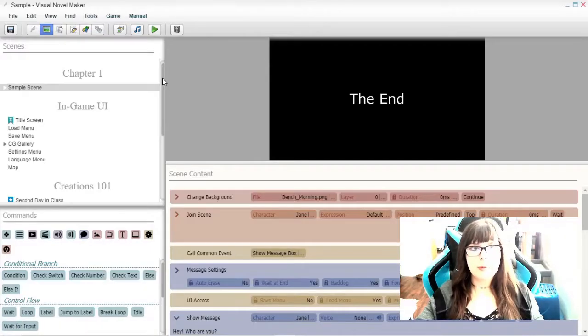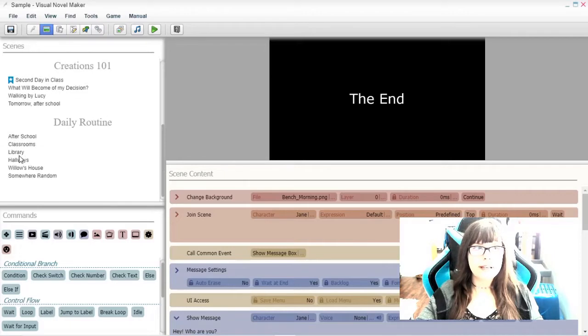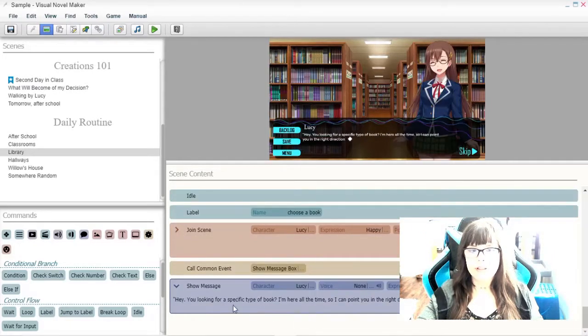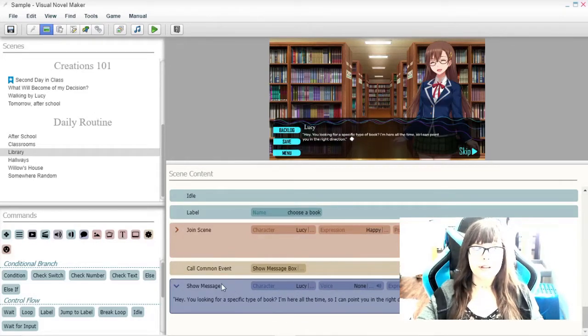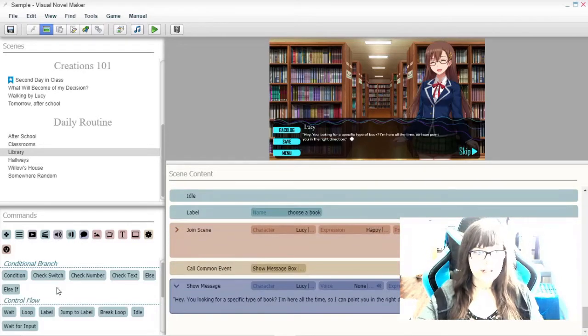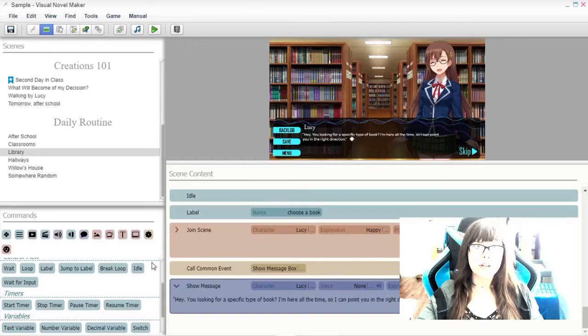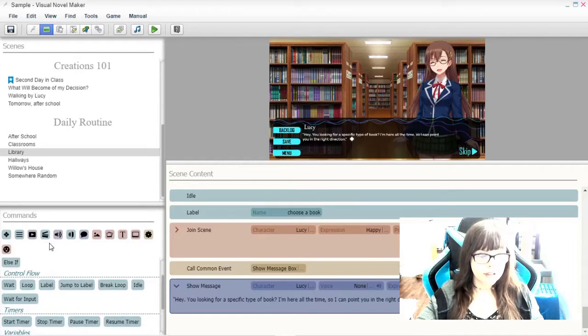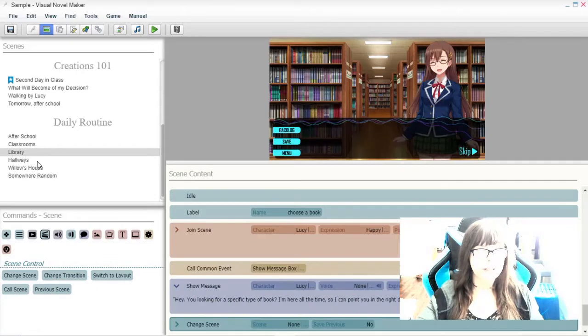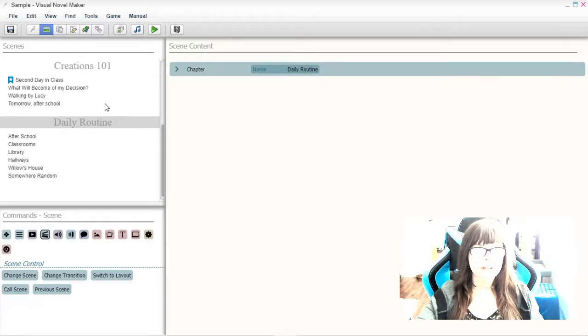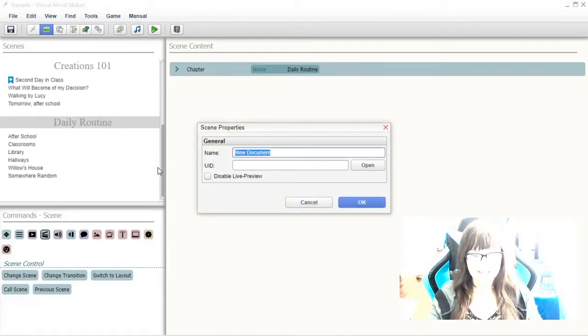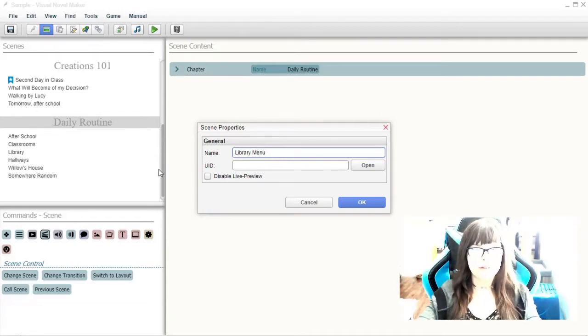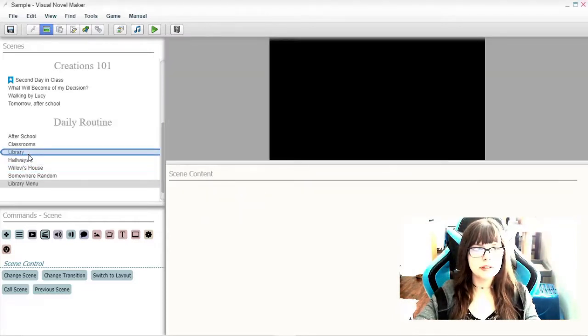So in this sample project that I've created before, we're going to go all the way down to library and where she says, hey, you looking for a specific type of book? We're going to add the library right down here. Since this is already a pretty full scene, I'm going to create a new scene with the library feature in it. So we're going to change scene, new scene, that we will call library menu. Put it right under library.